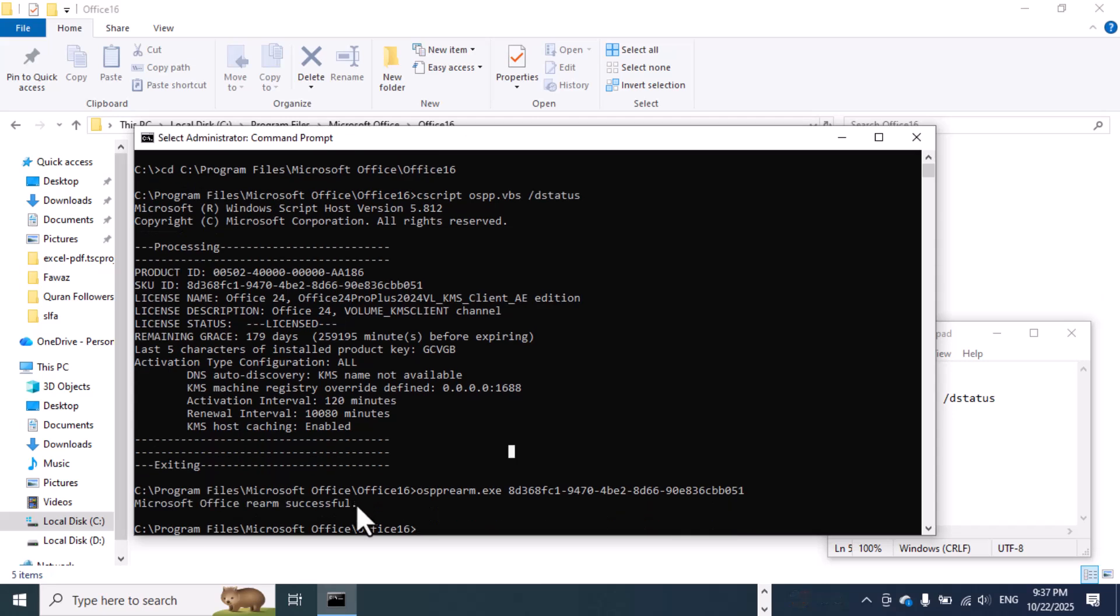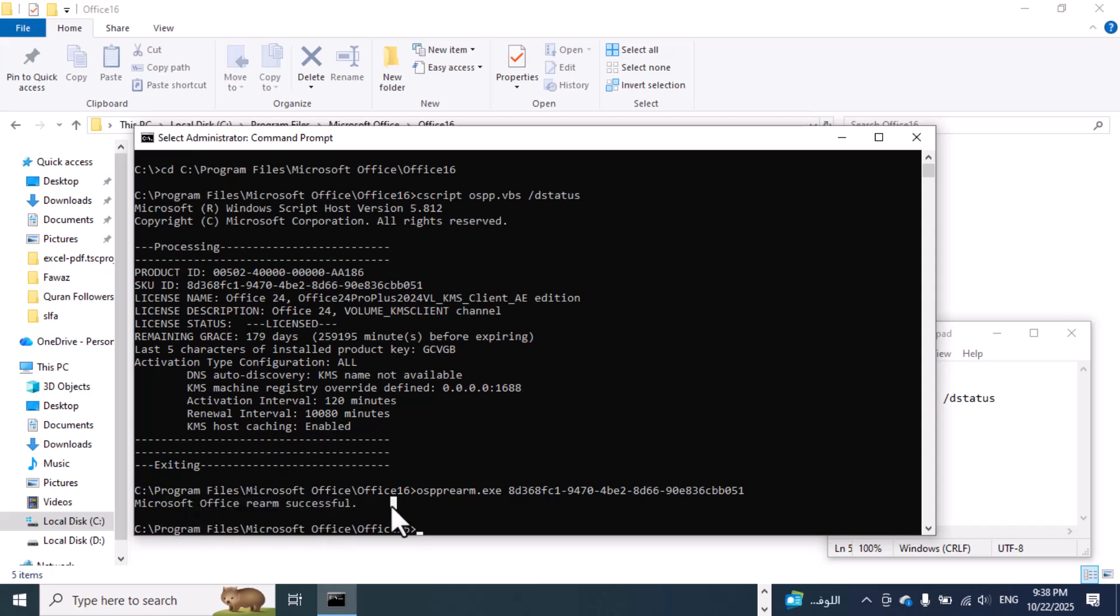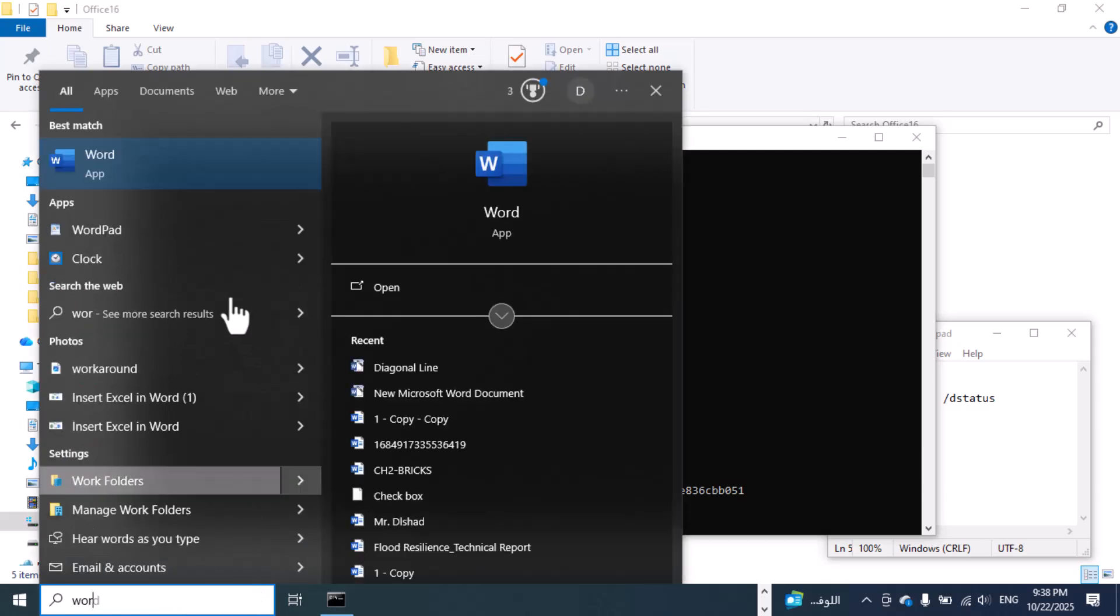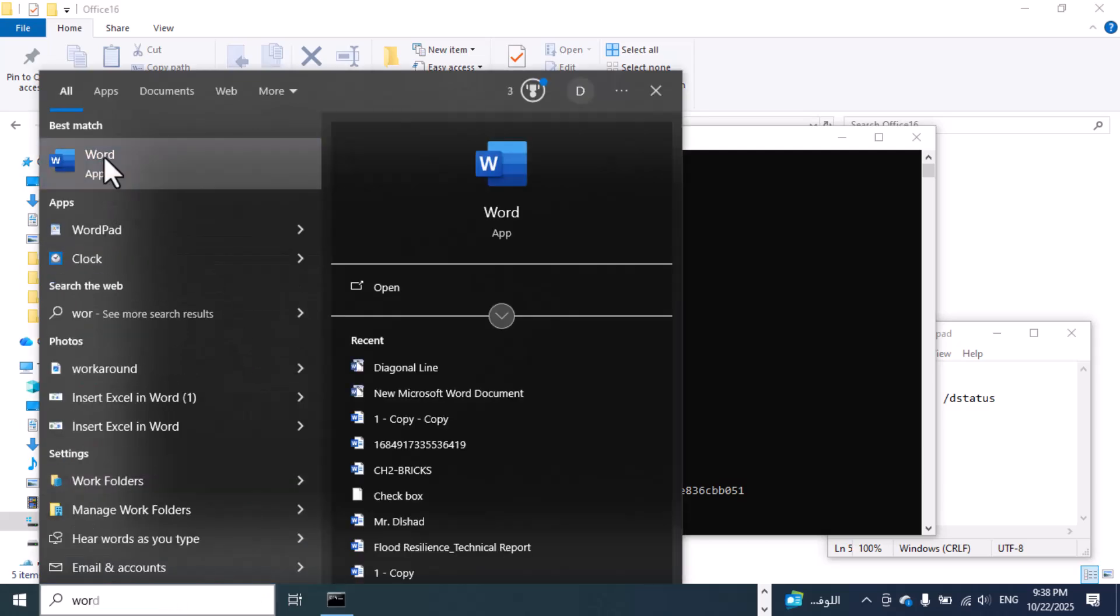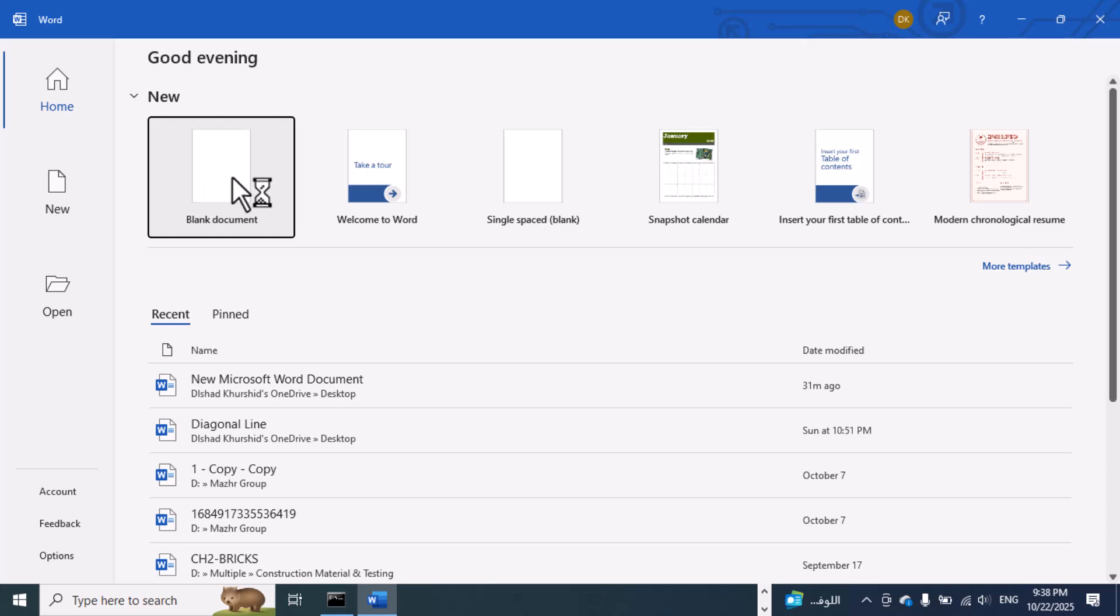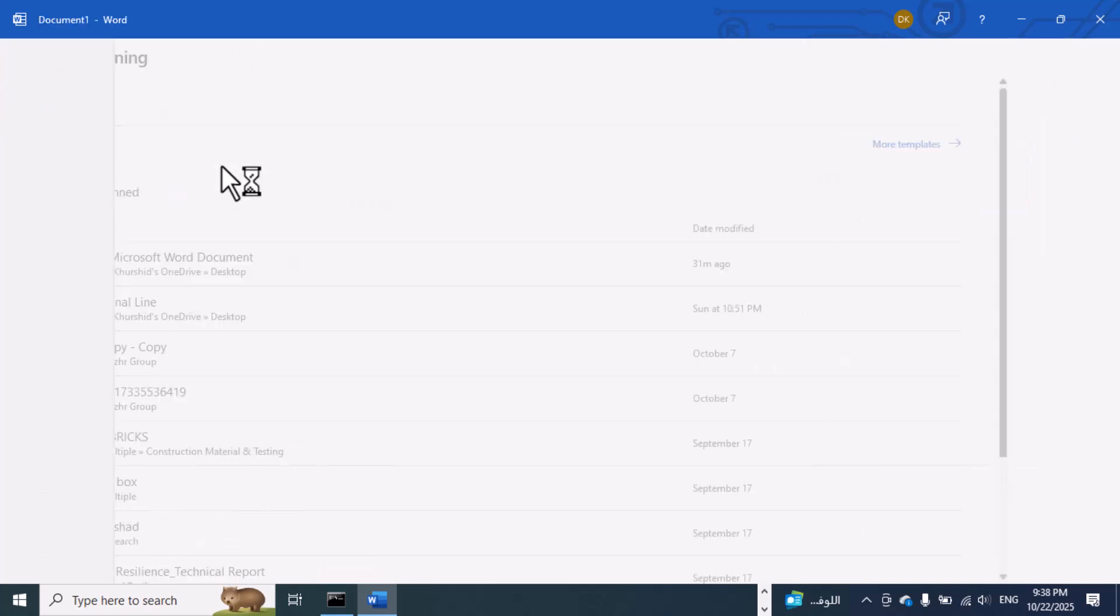As you can see here, it is successful. Now go to open your Microsoft Word. As you can see, the messages disappear.